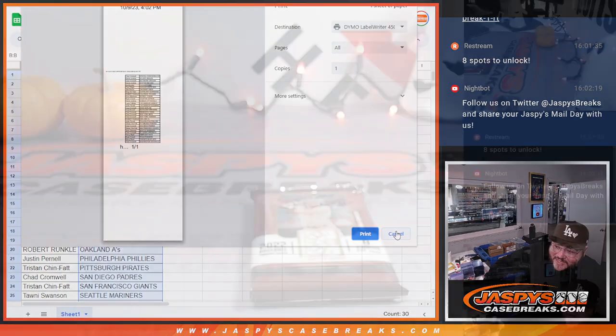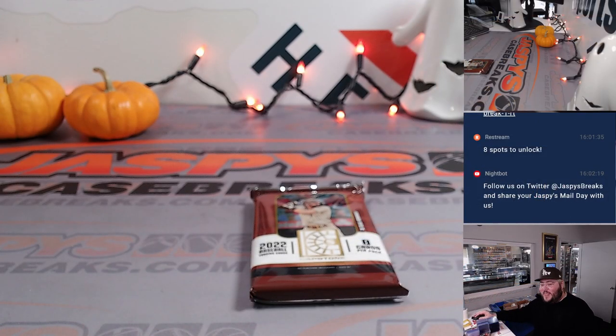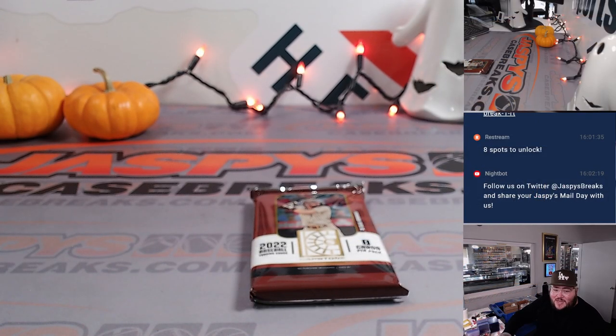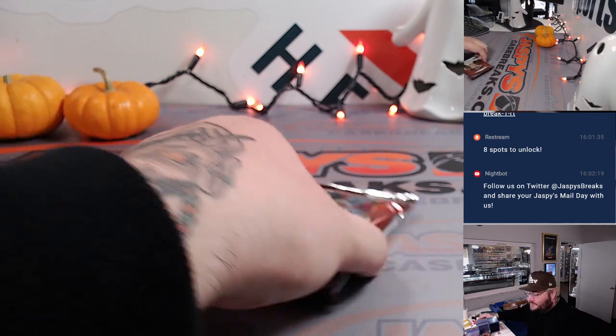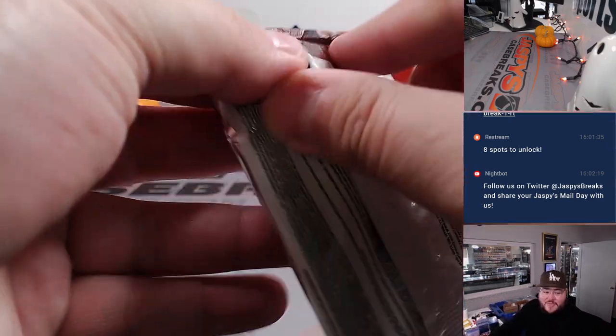That's right. Can't print yet. So let's just switch screens. Let's knock this one out real quick. I saw one pack of Capstone.